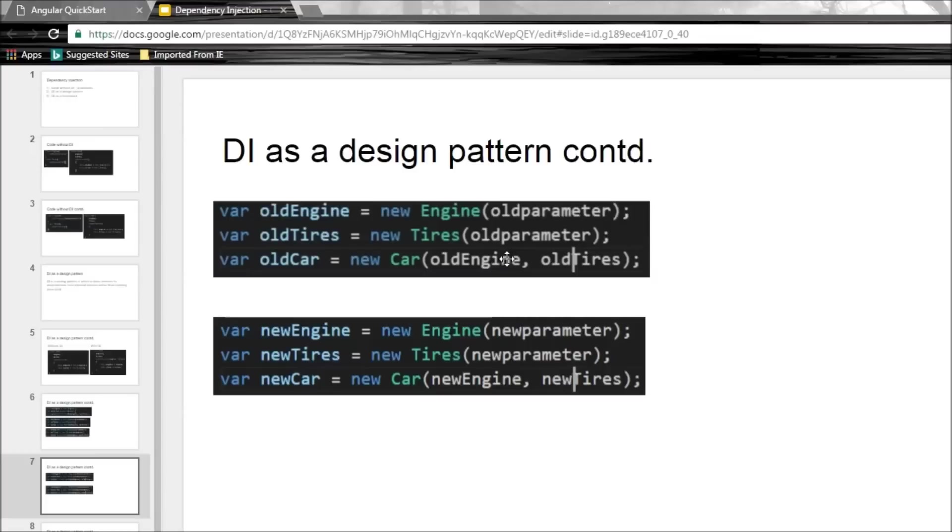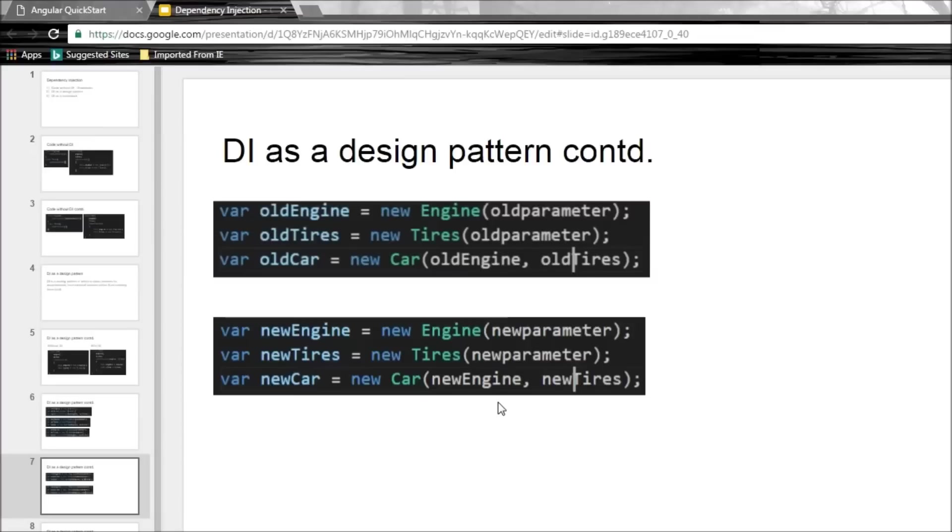So that is about DI as a design pattern. But now we have another problem at hand. So with DI we create a car by passing the dependencies as parameters. But here's the thing: we as the developer need to create those parameters first. So right now we just have two dependencies so we are fine.